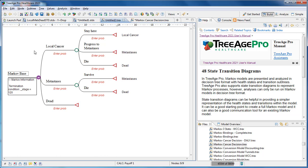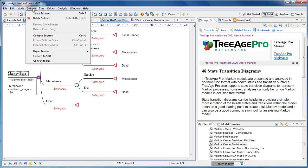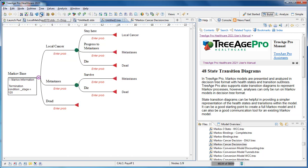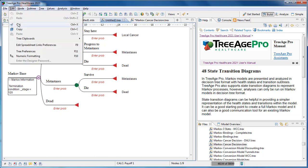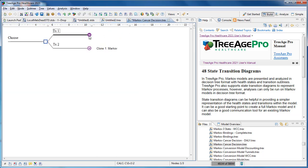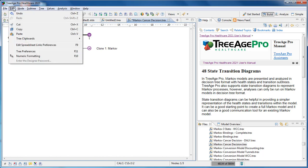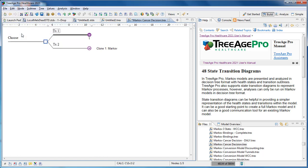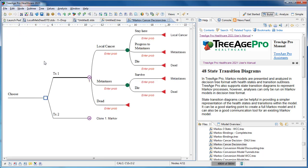All we do is select the Markov node, go into the subtree menu, select the subtree and then in the edit menu select copy. Then we go back to our original decision tree and again go into the edit menu and select paste. And our Markov model is now pasted into the tree.